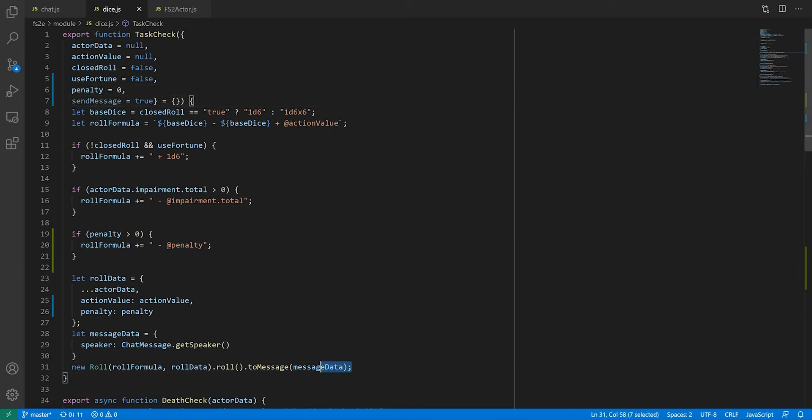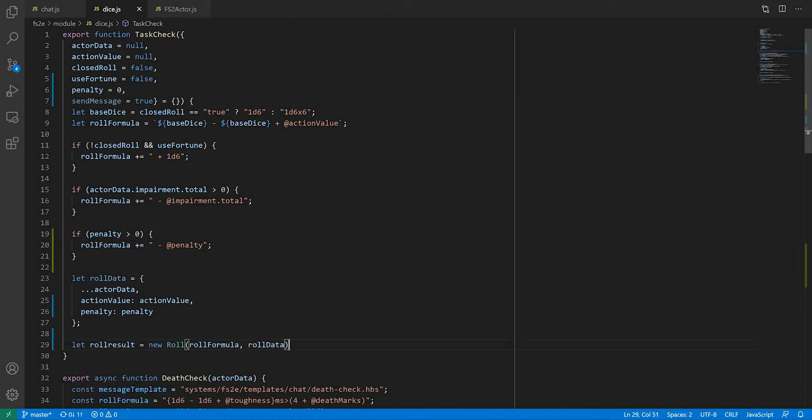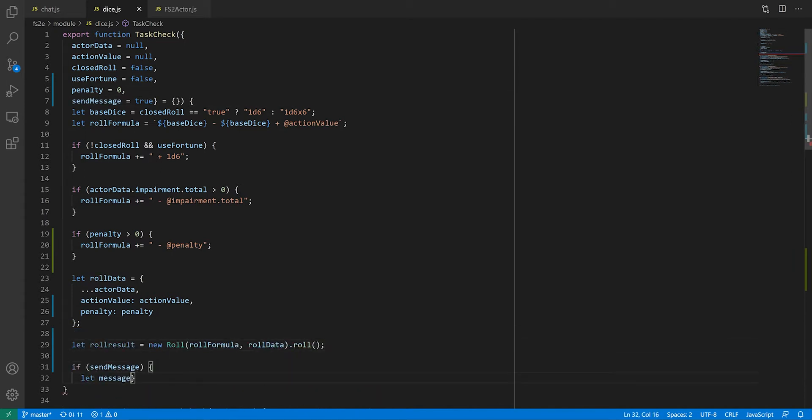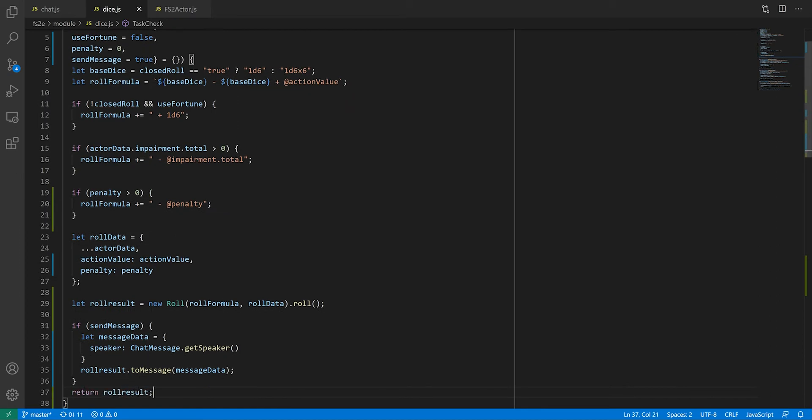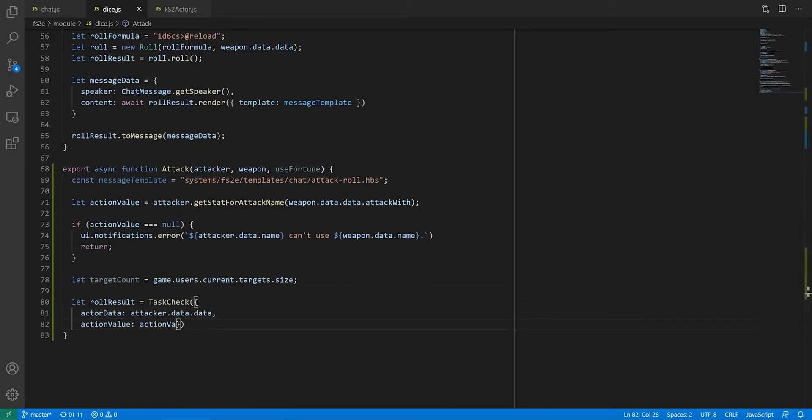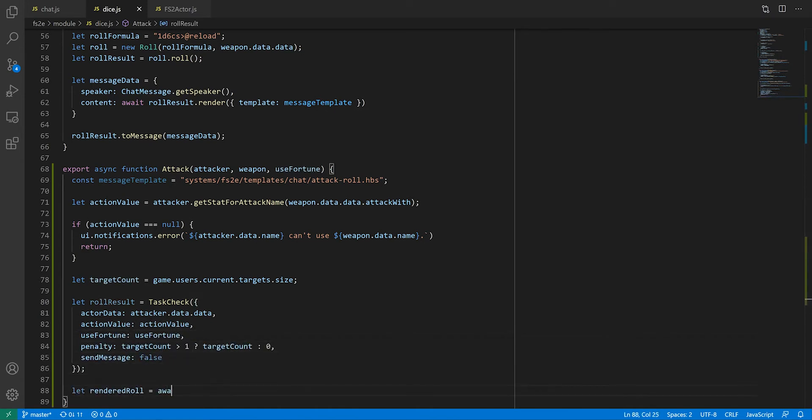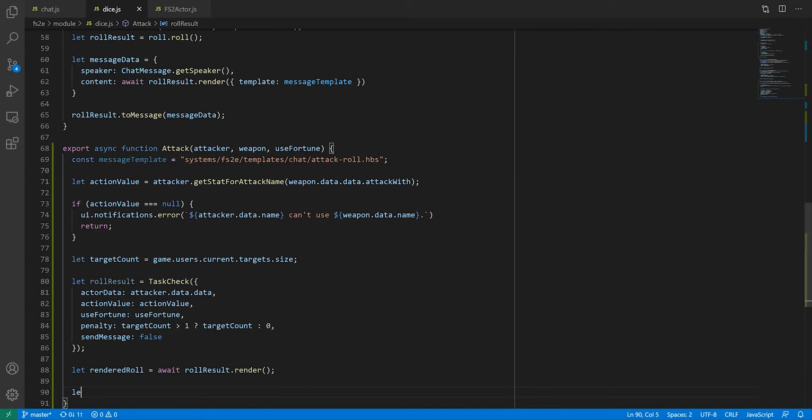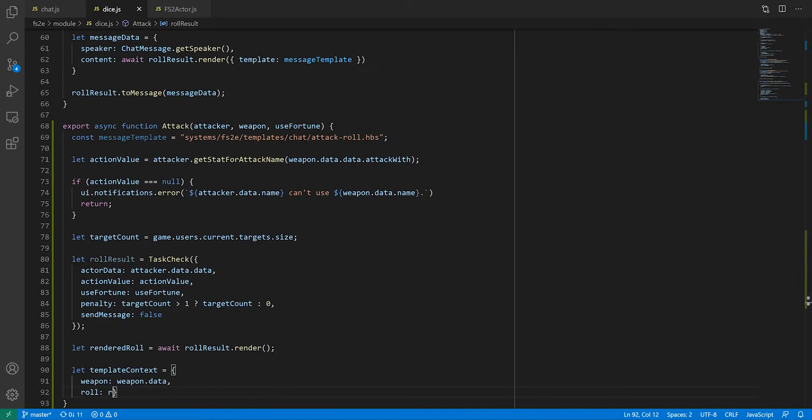If it's true, we send the message as we did before. Otherwise, we return the roll result. This way we can grab it in the attack function, render it, and pass the resulting HTML as data to our main attack roll message template, which we'll create in the same way we did for rolling items.